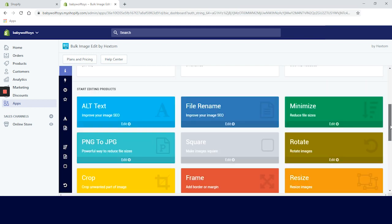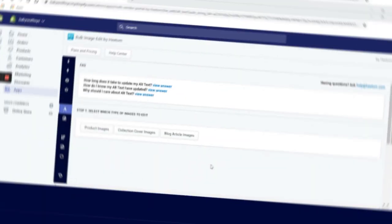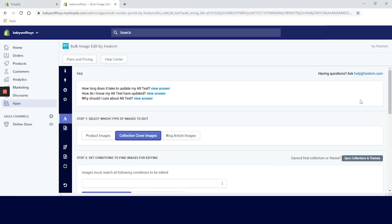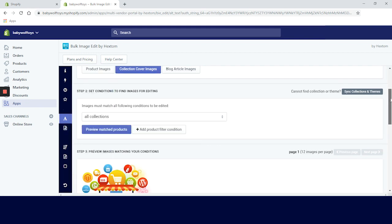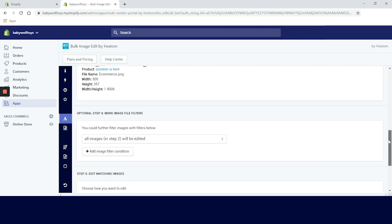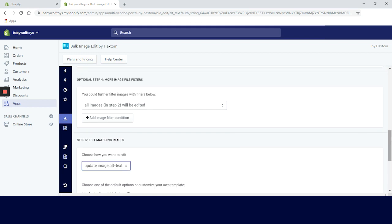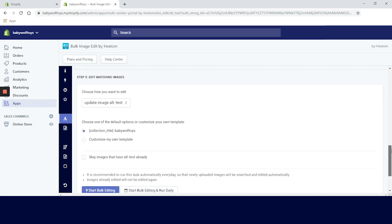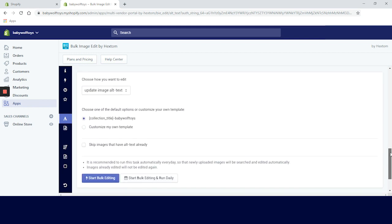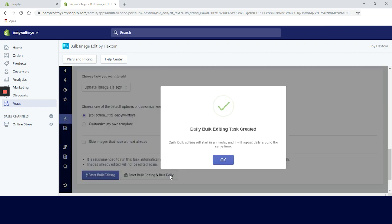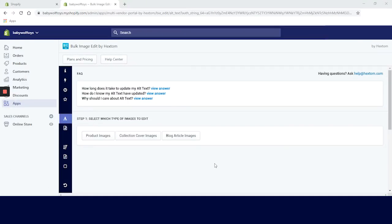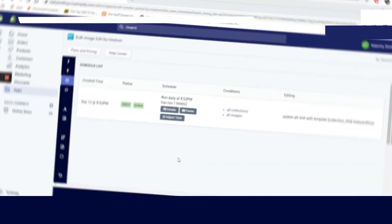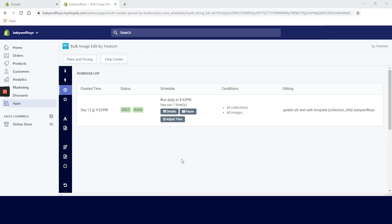Let's go back to the home page and alt text again, since we want to do collection cover alt text. Steps are the same as it was in the product images. Let's choose all collections and preview. We want to edit all the images from step two and we will choose the default option. Let's schedule it. Daily bulk editing tasks created and we are redirected to the view scheduled tasks page. If you're not on the paid plan you can schedule only one task, which is pretty fair.